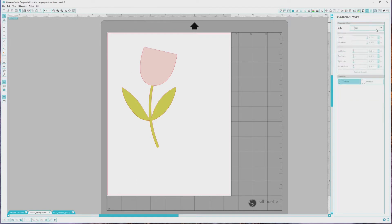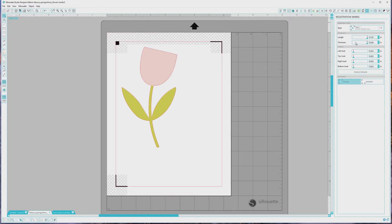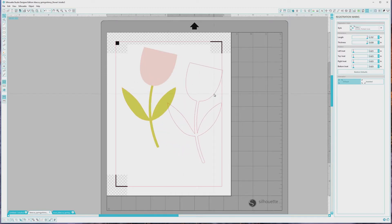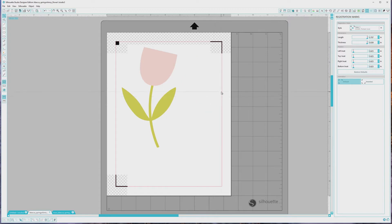We can open the Registration Marks window from the top right menu, choose our Registration Marks style — I'm choosing Type 1 since I have a Cameo — and print and cut the flower. I wanted to walk you through creating a cut file from a stamp trace file so you can see how exact the cut files can be if you don't want padding around your print and cut images. But for this project I want some padding, so I'm going to drag the cut file we created off to the side and delete it.